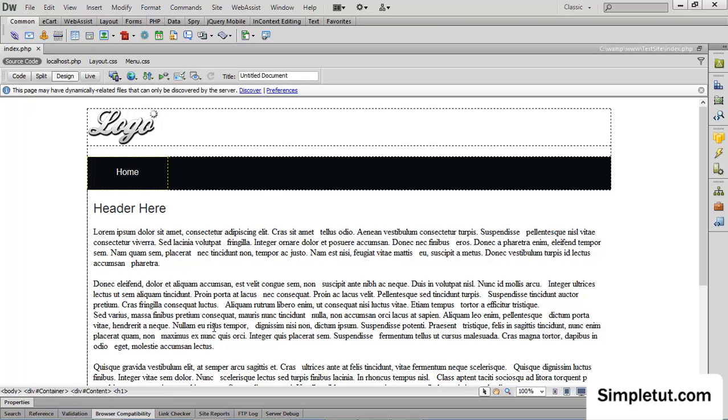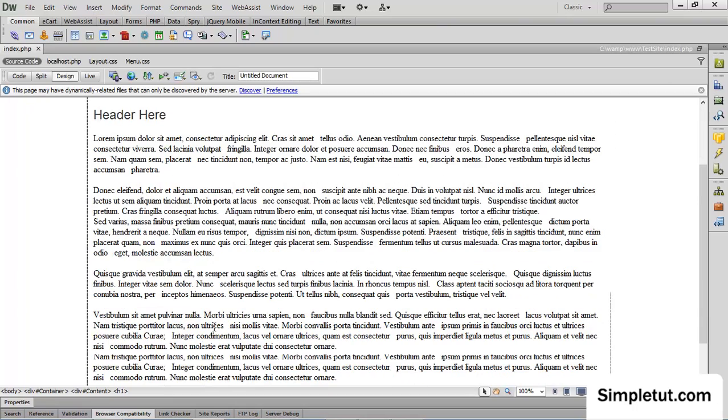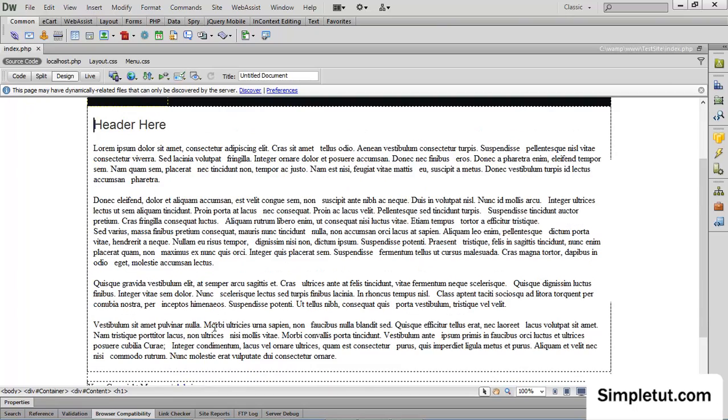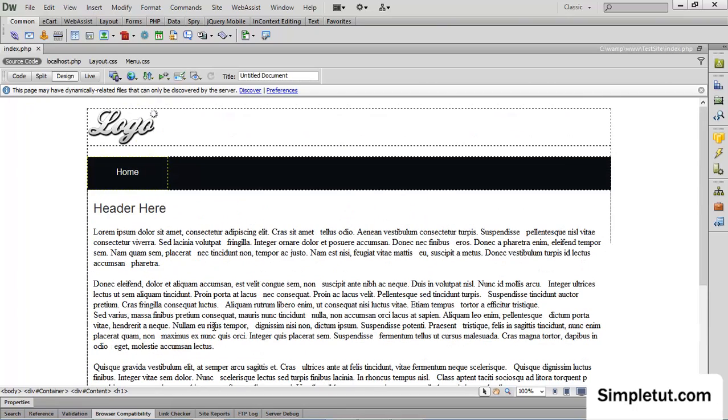I've also gone ahead and created a basic page layout with some dummy text and we're going to be inserting our image just beside the text here. So let's go ahead and get started.